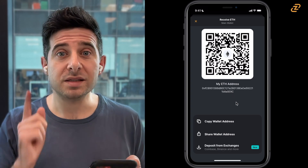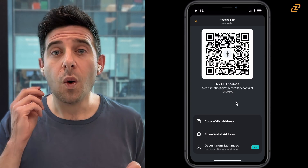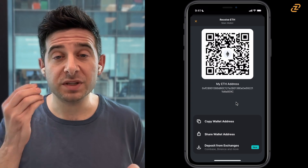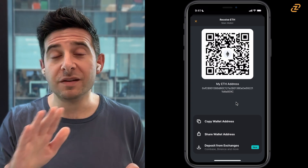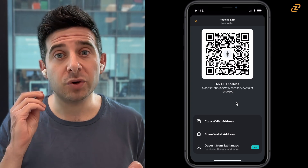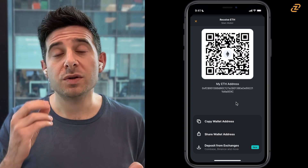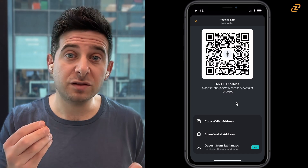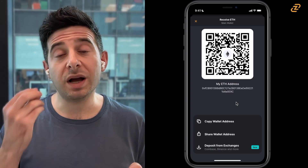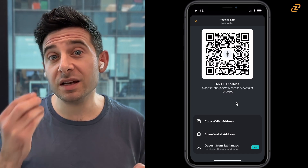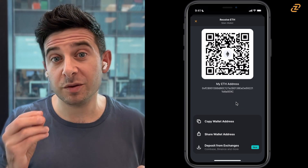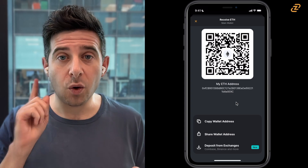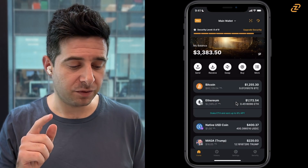Only copy your wallet address directly from this page — never copy it from your history. We're starting to see scammers take advantage of people who are copying what they think is their wallet address from their history, but it's not. So again, only copy from here.